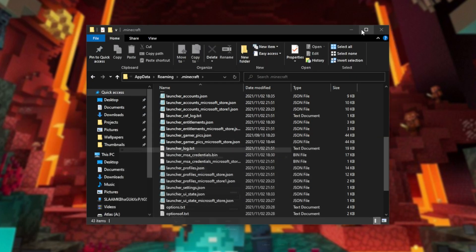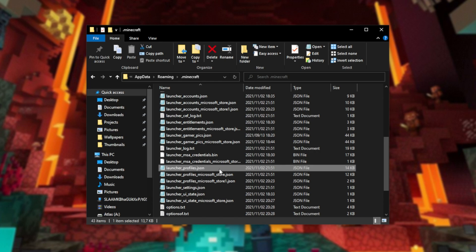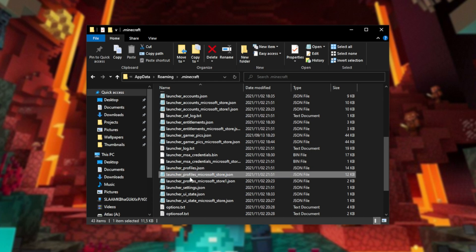Now, at this point, the Optifine installer should have either added to this profile's JSON over here, or created it from scratch. All you need to do is rename this one to this one here.